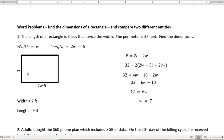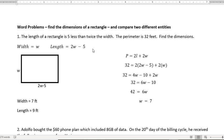If I put that into my rectangle, my rectangle has a width of W and a length of 2W minus five. The formula is 2L plus 2W for a rectangle. So I'm going to take two times my length, which is 2W minus five, and two times my width, which is W.